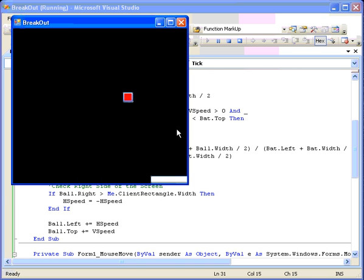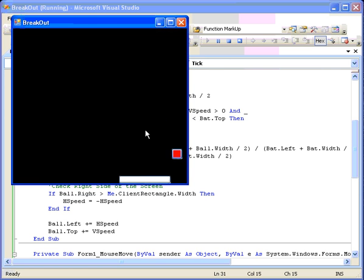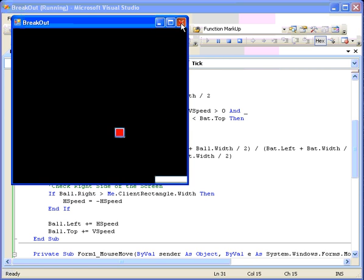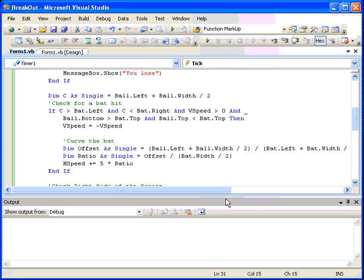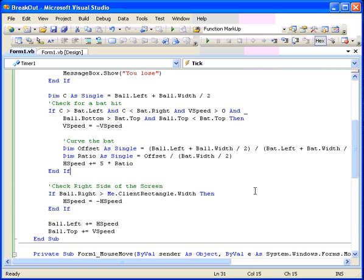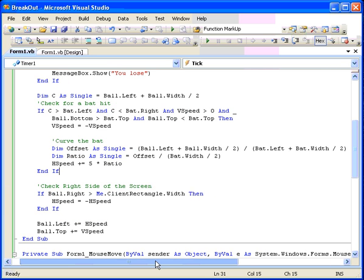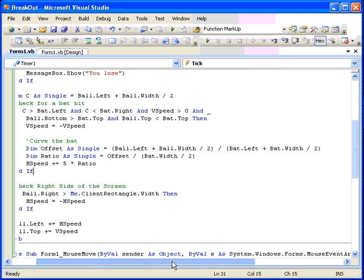Nope, that does not appear to be working. I wonder what we did wrong there. Ball left plus ball width over 2. So this is the ball's center minus the bat's center. There's my mistake.